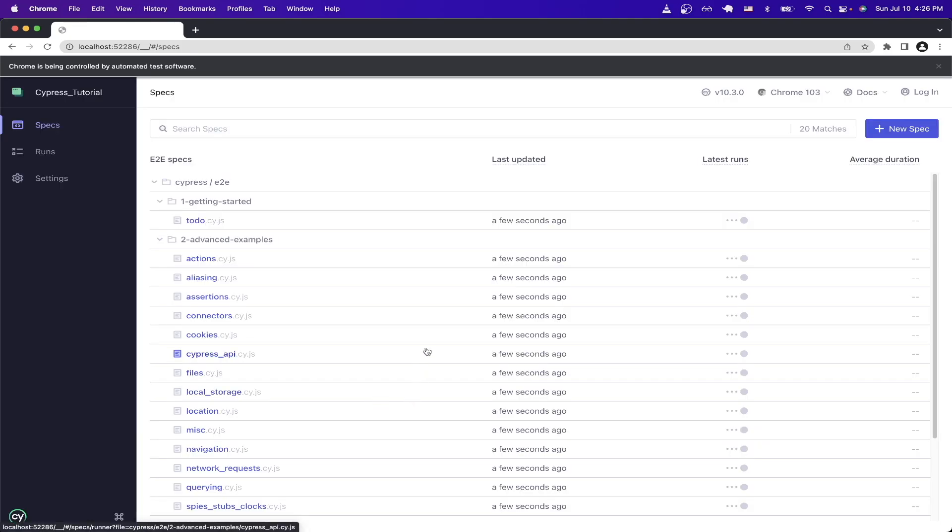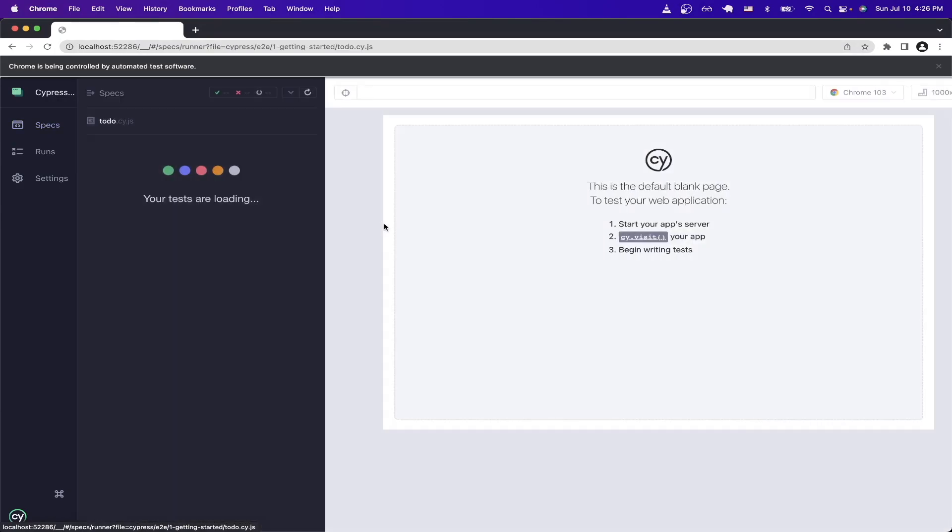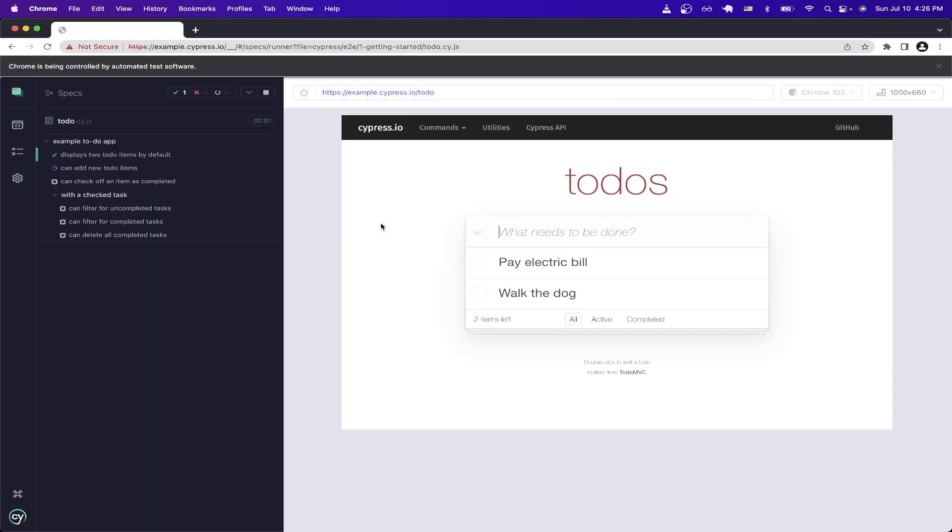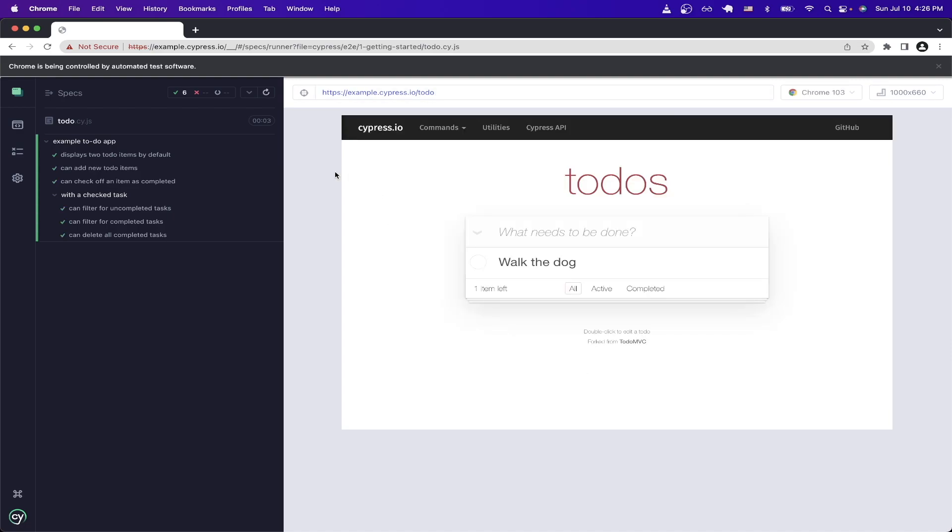Now we can see that Cypress has created a bunch of different examples for us to look at. And the easiest example to look at is the very first one here, so just double click on it. And as you can see, it's actually running the test once we click on it. On the left-hand side here, you can see all the different tests that's running.